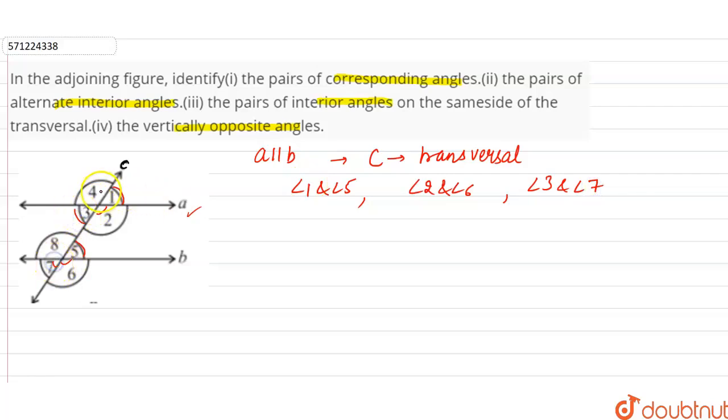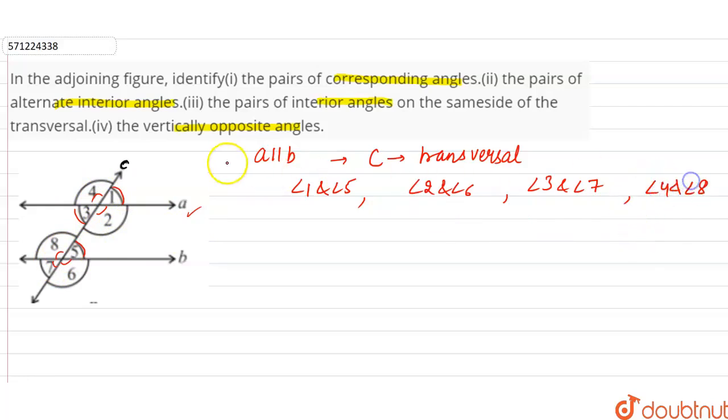And angle 4 and angle 8 are also corresponding angles. So that is the first part.